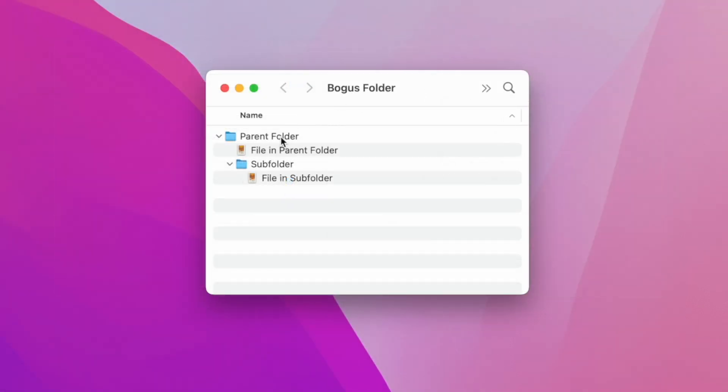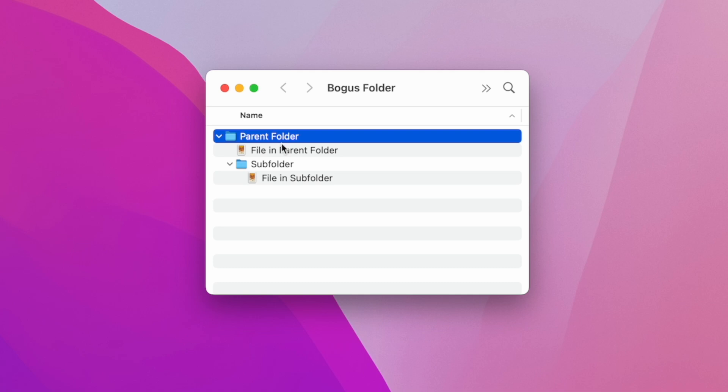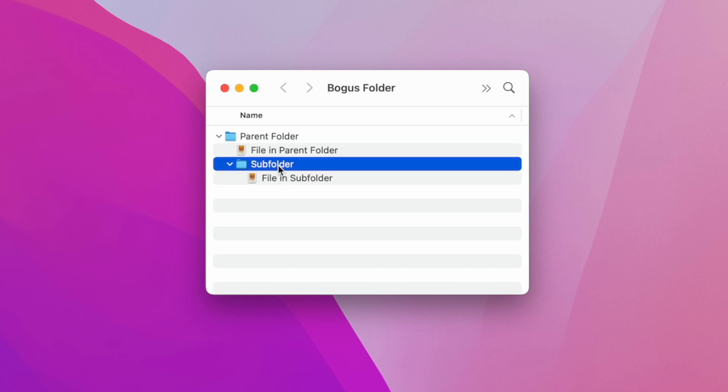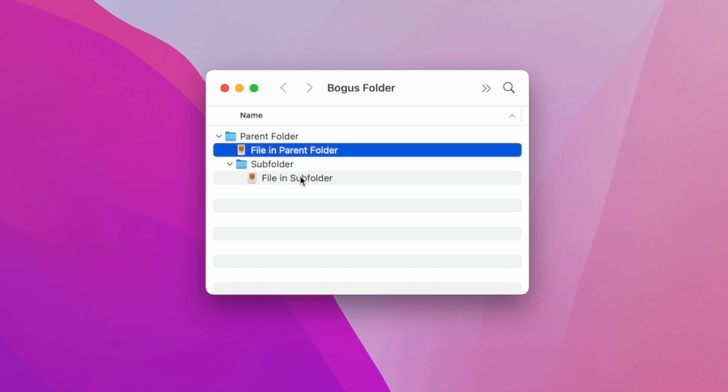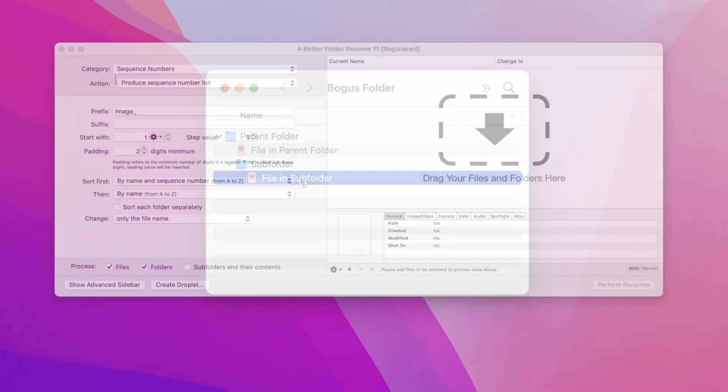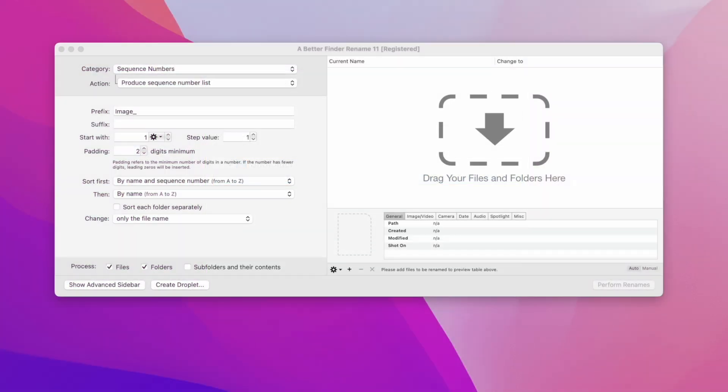Now let's have a quick look at the sample folder hierarchy that I have created. We have a top folder called parent folder, that contains a subfolder called subfolder. Both the parent folder and the subfolder contain one file each.